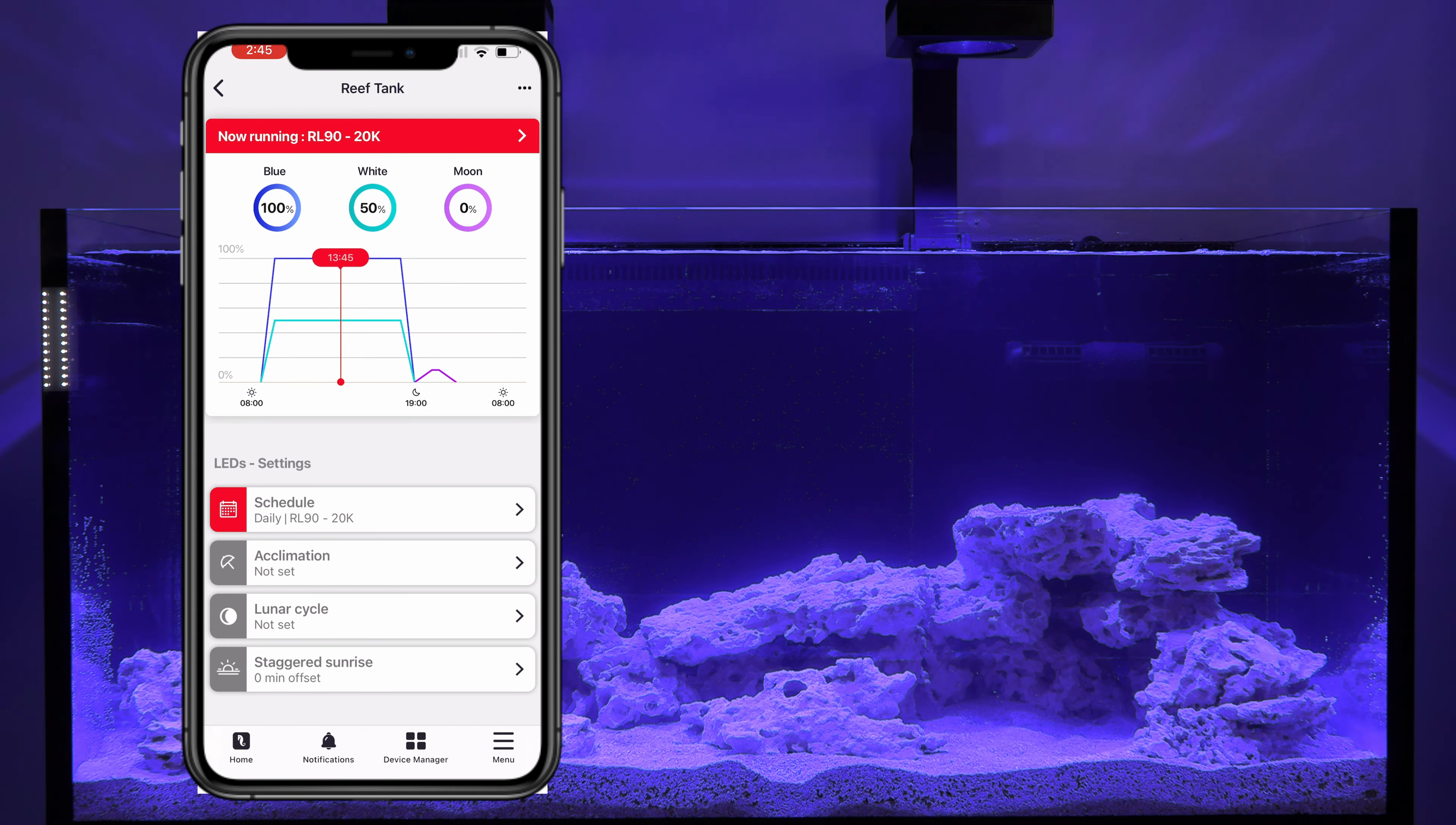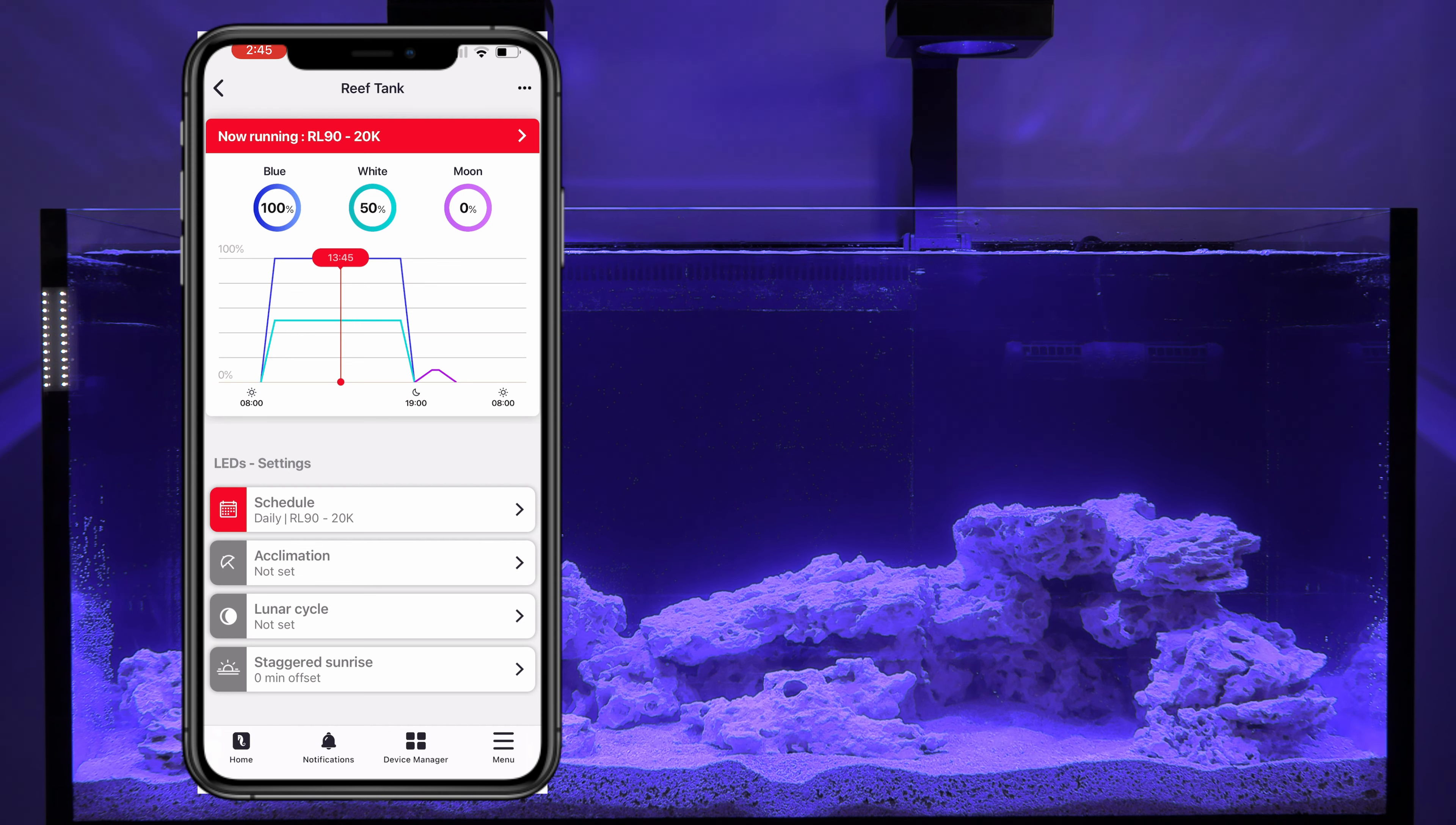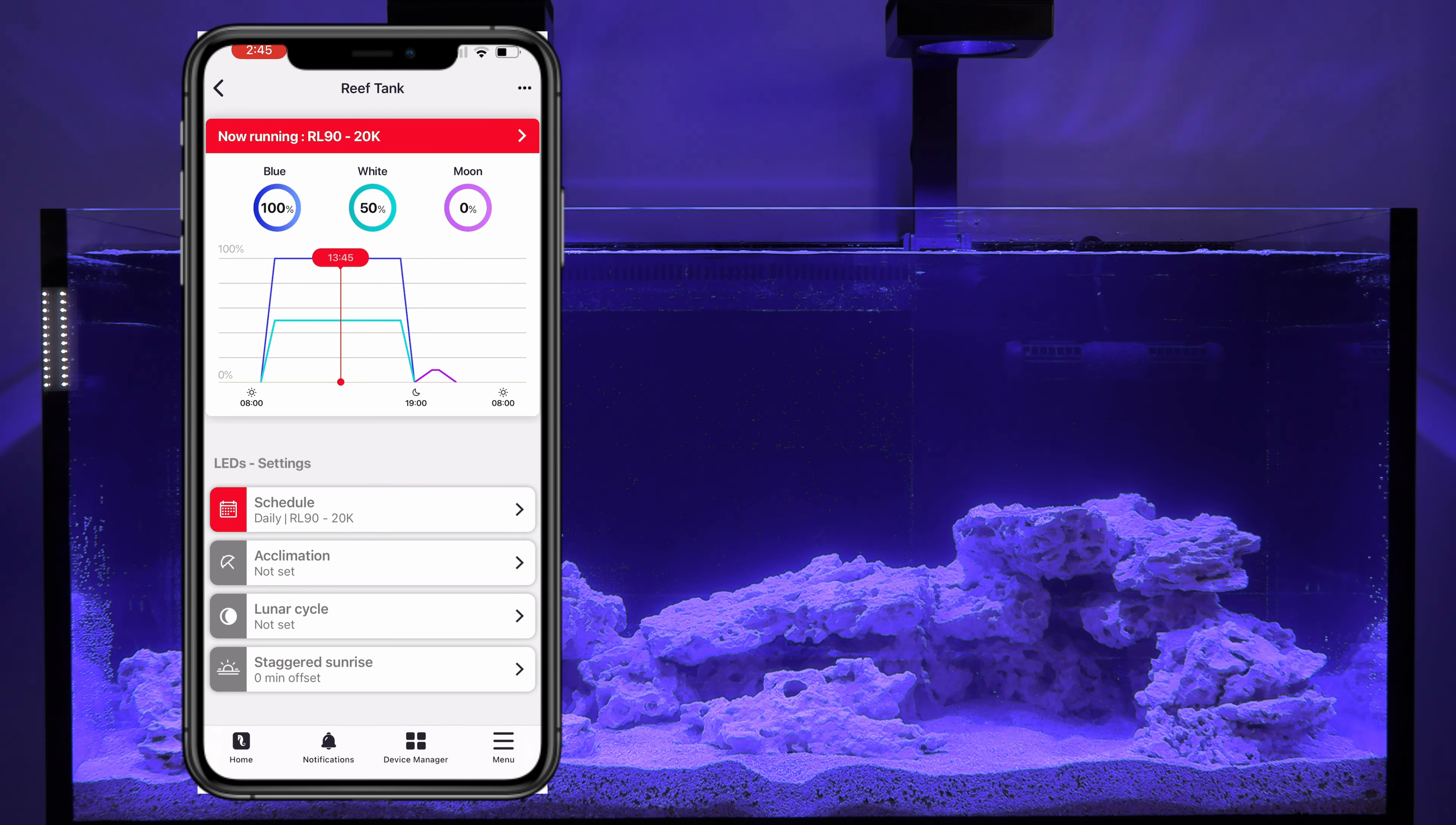All right. Now, if you want to adjust things manually, you can come in and adjust each of these settings for the blue and the white and the moonlight. You can even set up a lunar cycle, an acclimation setup, all sorts of different options that you have under the lights.